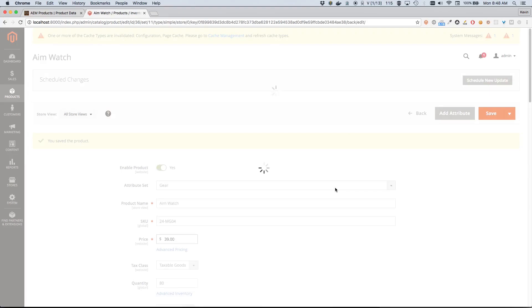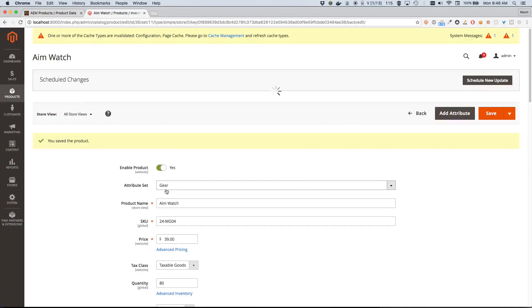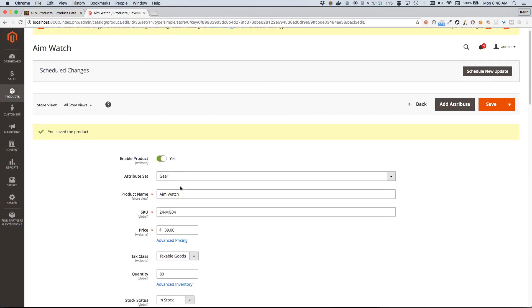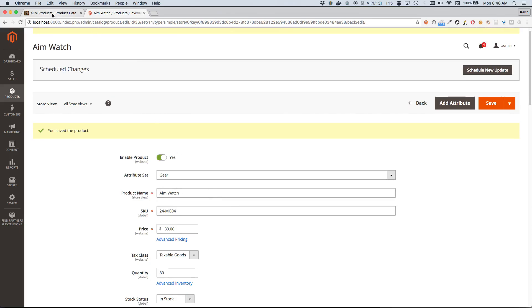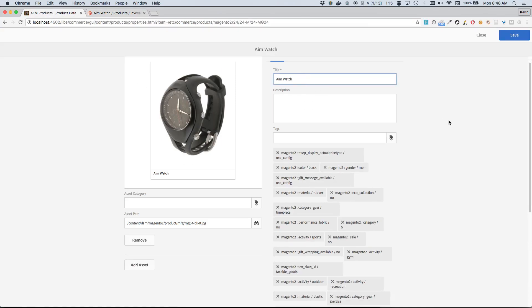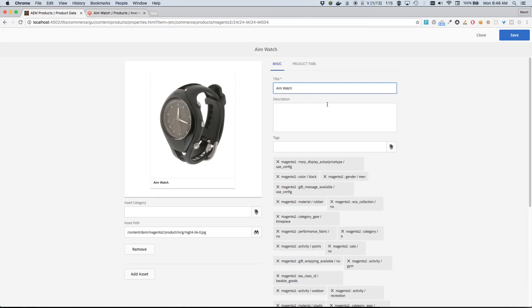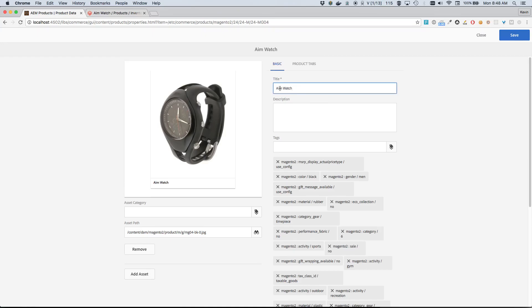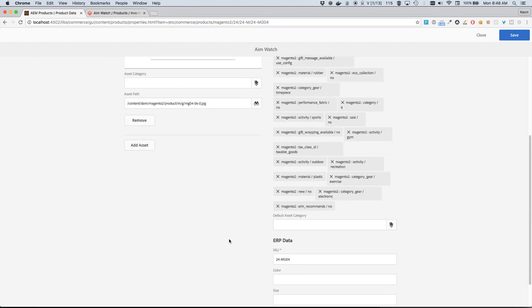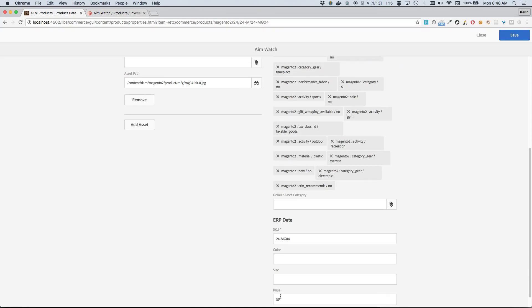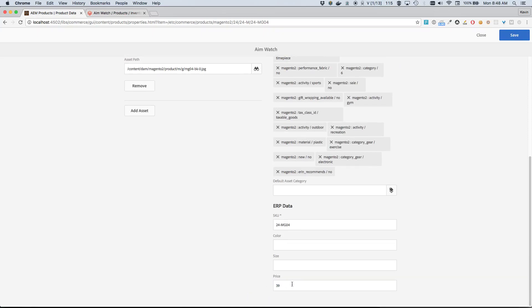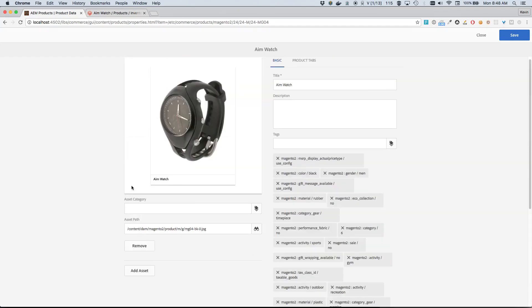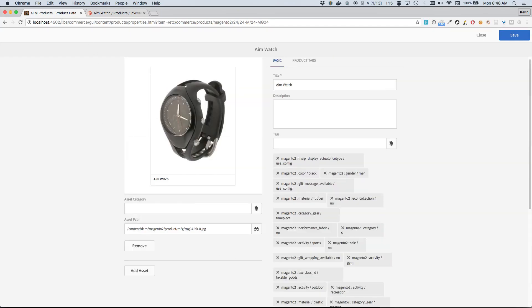Okay, so our product has been saved. Looks like the new price and new name are here correctly. So now I can switch back over to AEM, and I'm all I'm gonna do here is I'm just gonna refresh this page. And you can see behind the scenes already we have the title which has been updated to Aim Watch as expected, and the price has been updated to $39. So that's exactly what we're expecting.